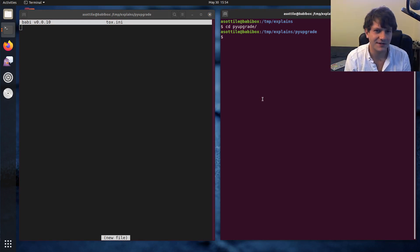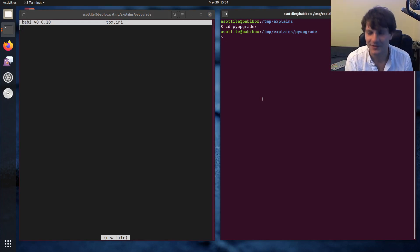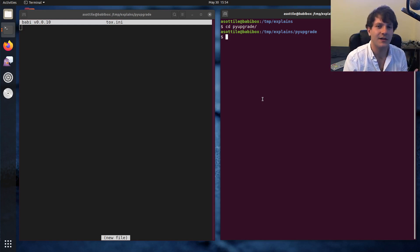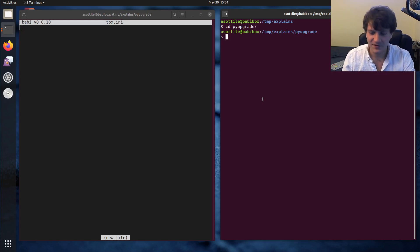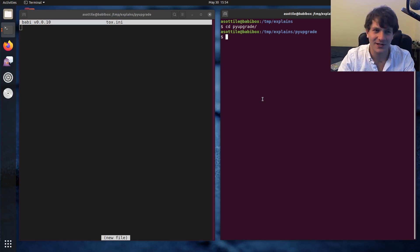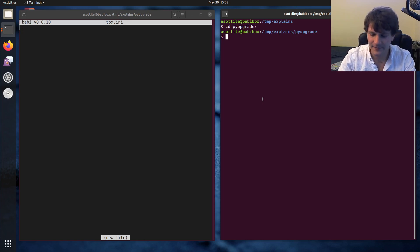But Tox is kind of a nice way to encode the way that you test a project. I think the readme calls it the Tox automation project, and I think that automation is kind of the interesting parts of Tox. And I'm actually one of the maintainers, so I spent some time working on it.